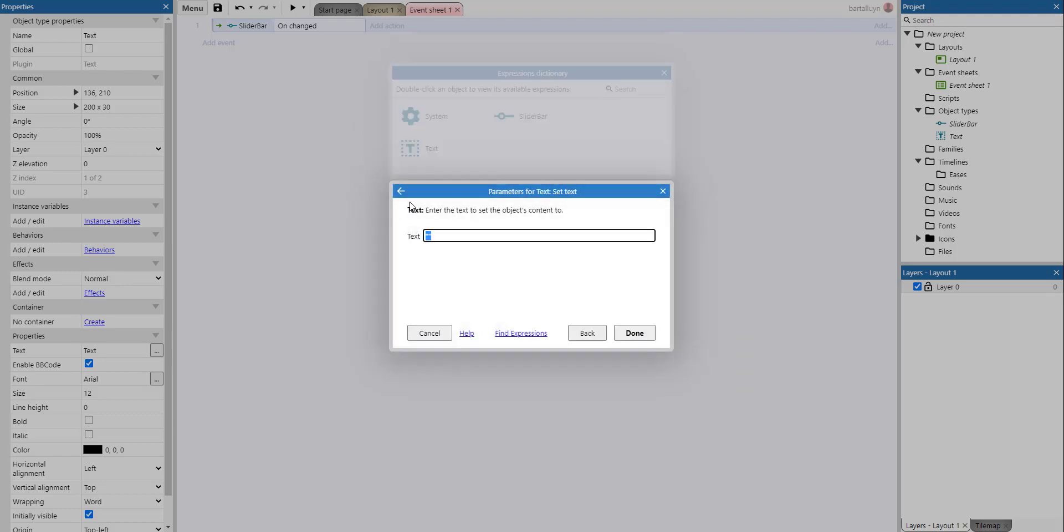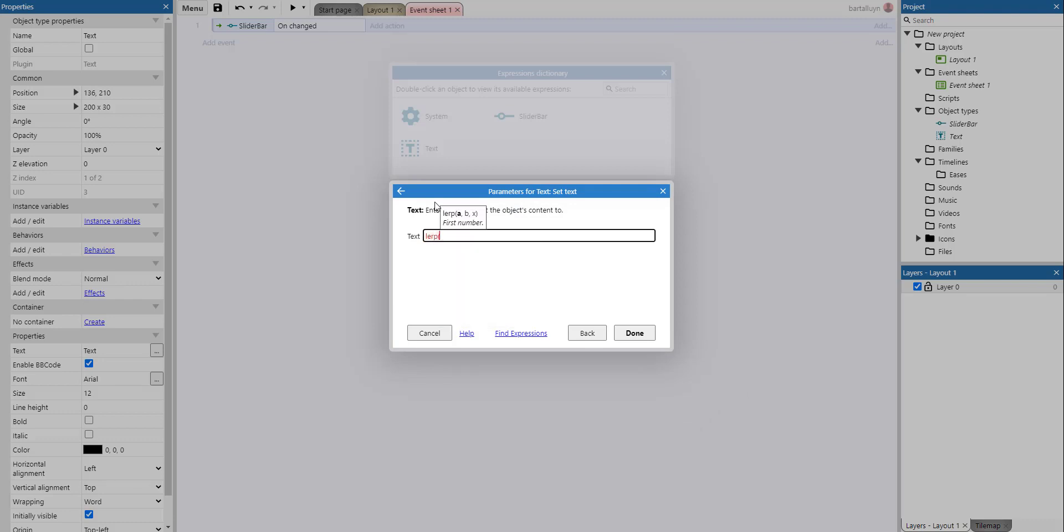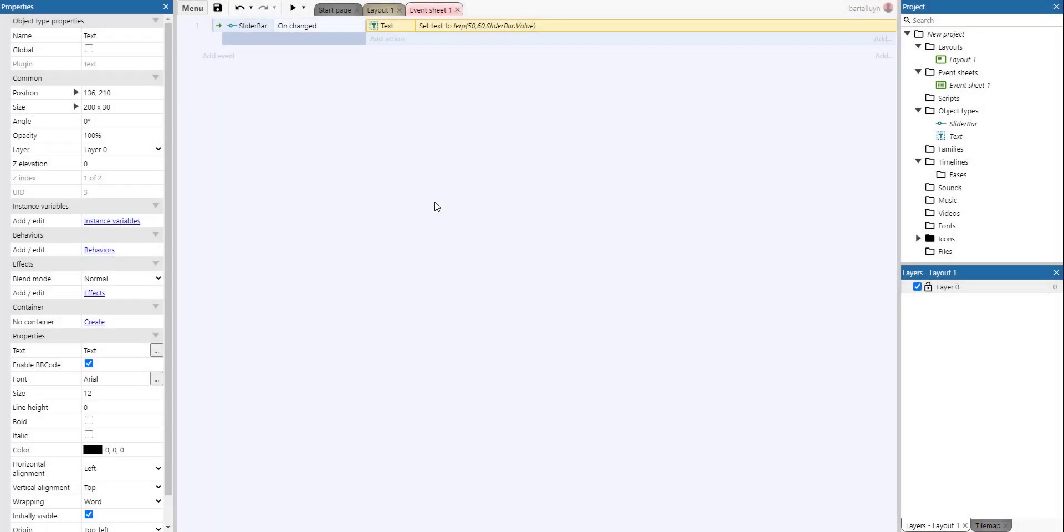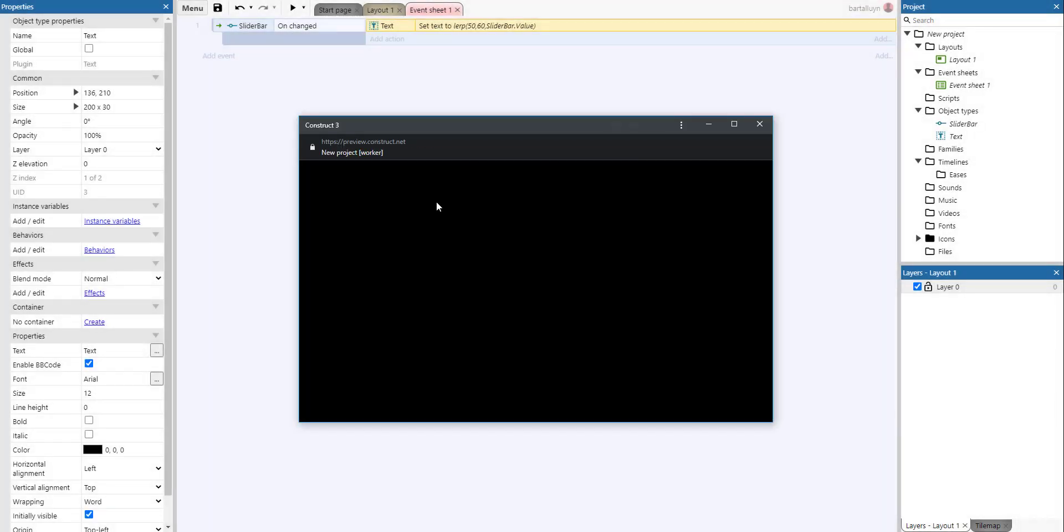We're going to use the lerp function and we're going to say, for example, somewhere between 50 and 60—that's a and b—and then the t value, in this case, we're just going to use the slider bar value. Let's see what that does.